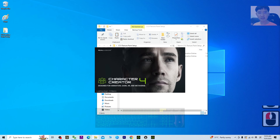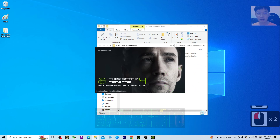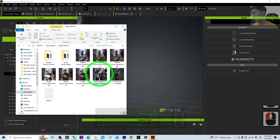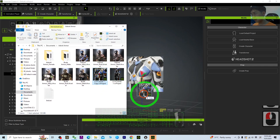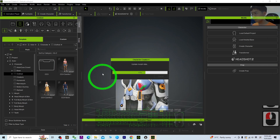Now open your CC4 again and open your file again. Usually it is the CC4 project file. My CC4 project file — I already saved it just now — is right here. I open it again.